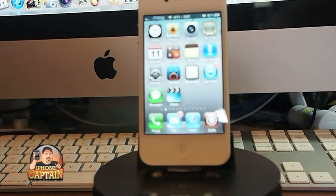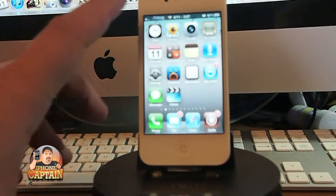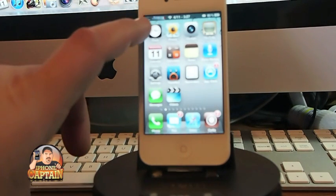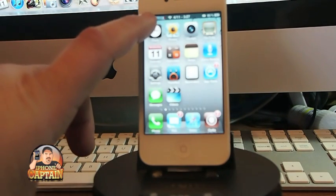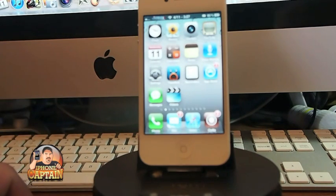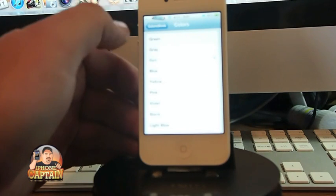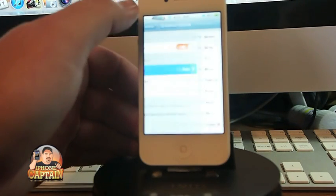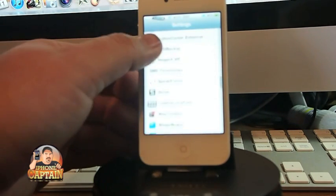The first one I want to share with you — these are in no particular order — is called Zeppelin. Zeppelin is what helps put this little red, white, and blue iPhone in my status bar up here. You can change that very easily by just going into your settings under Zeppelin.